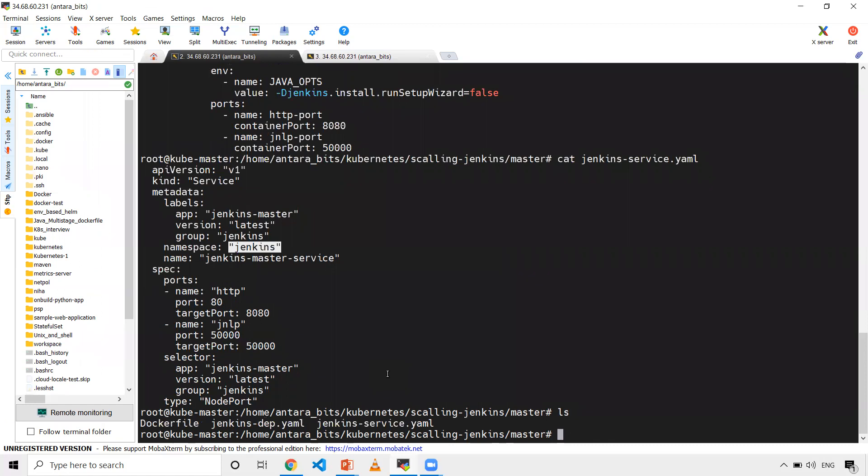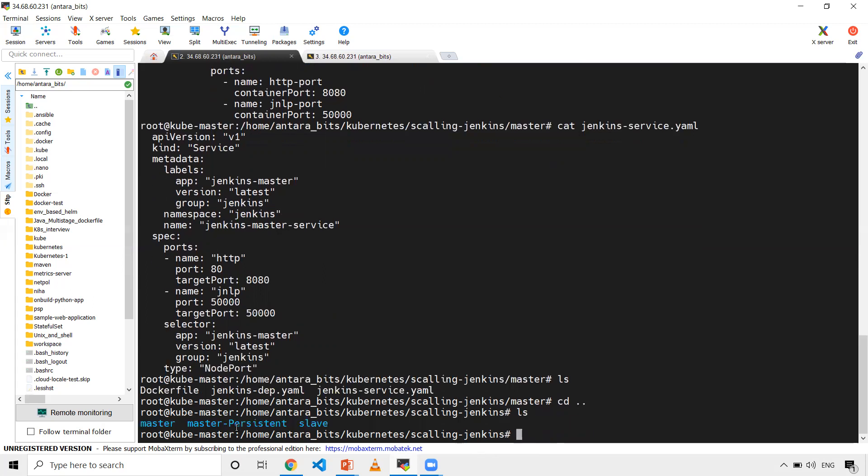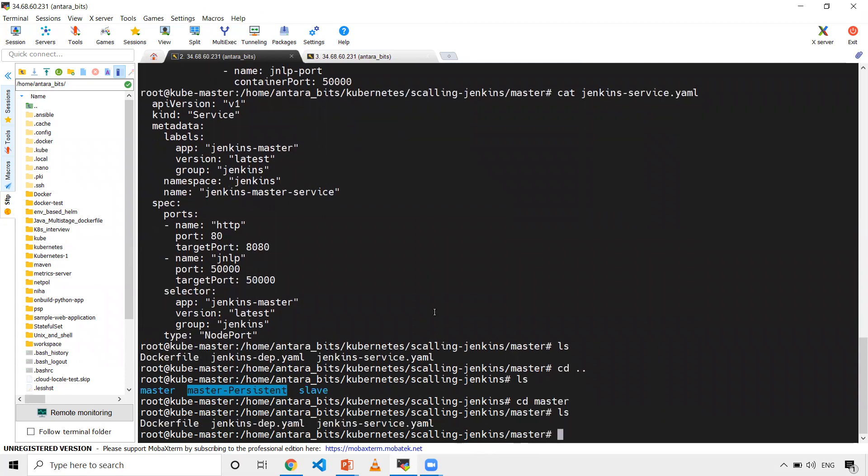Here I'm not using persistent volume concepts. If you want to make sure your Jenkins jobs and users information is persistent in Jenkins home, you can go to the master persistent folder and refer to the files there. But to keep it simple, I'm just going to use the master folder files.